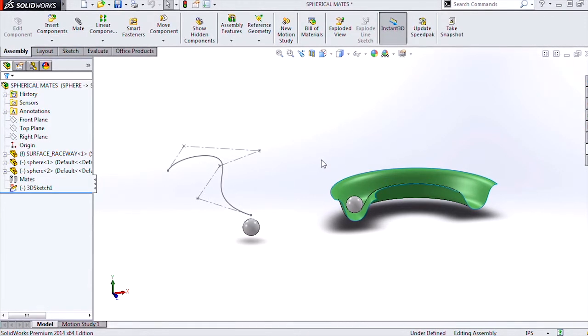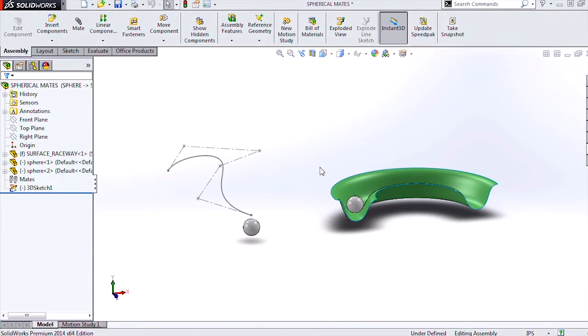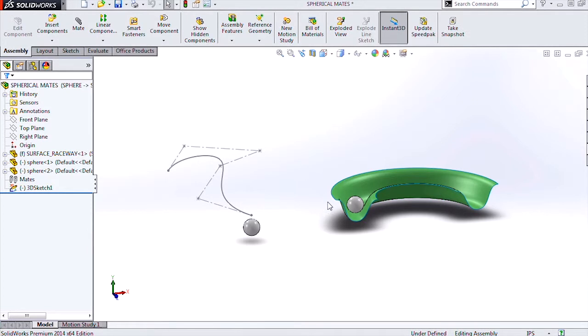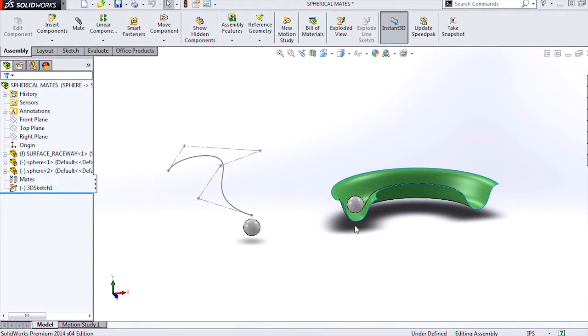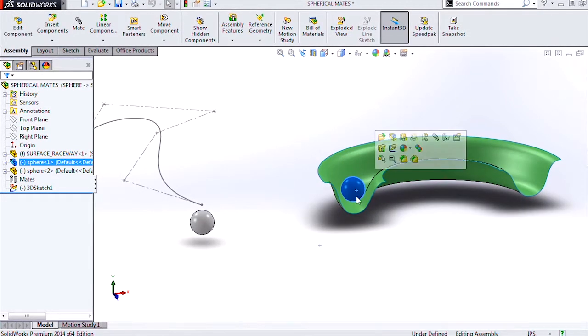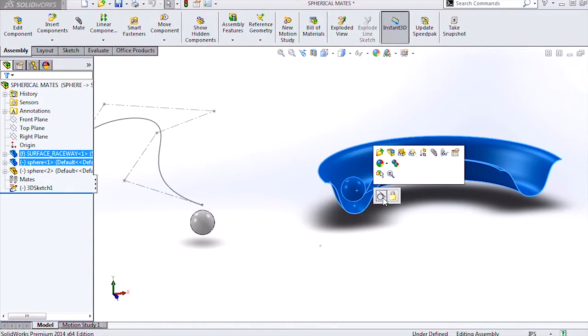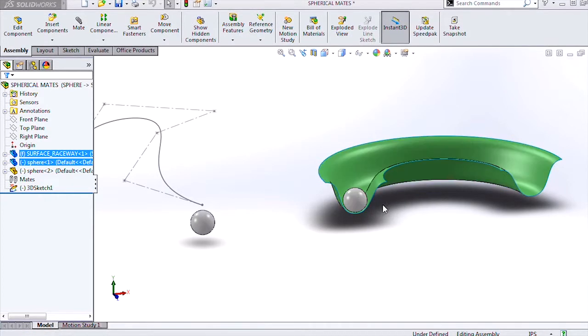So in SOLIDWORKS 2014, we have some new functionality for mating specifically spherical bodies. We can mate the spherical body to a non-planar surface with a tangent mate.